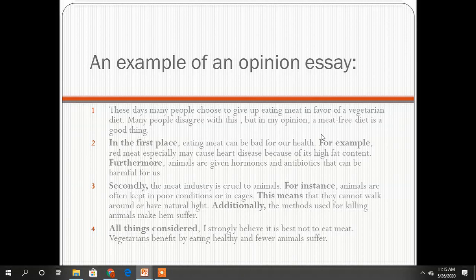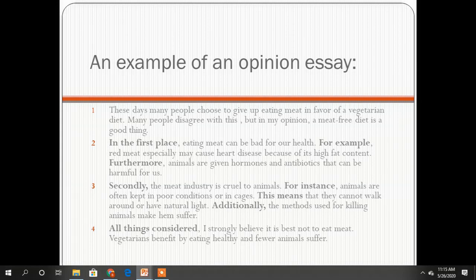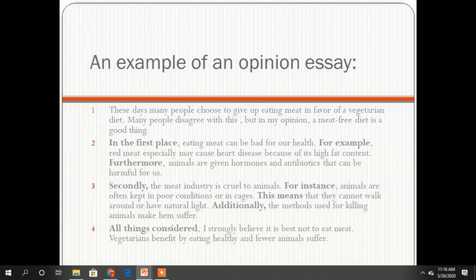This is the essay on the topic I presented at the beginning. You can also read online how to write an opinion essay. You can watch this video as many times as you think is necessary, and you also have enough information in your students' and pupils' books. Thank you very much. Good luck.